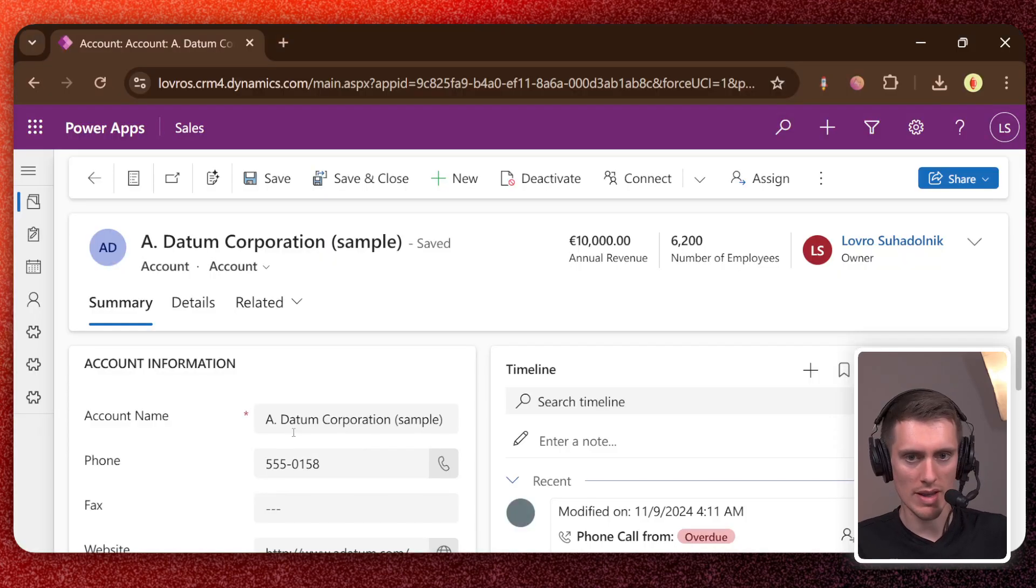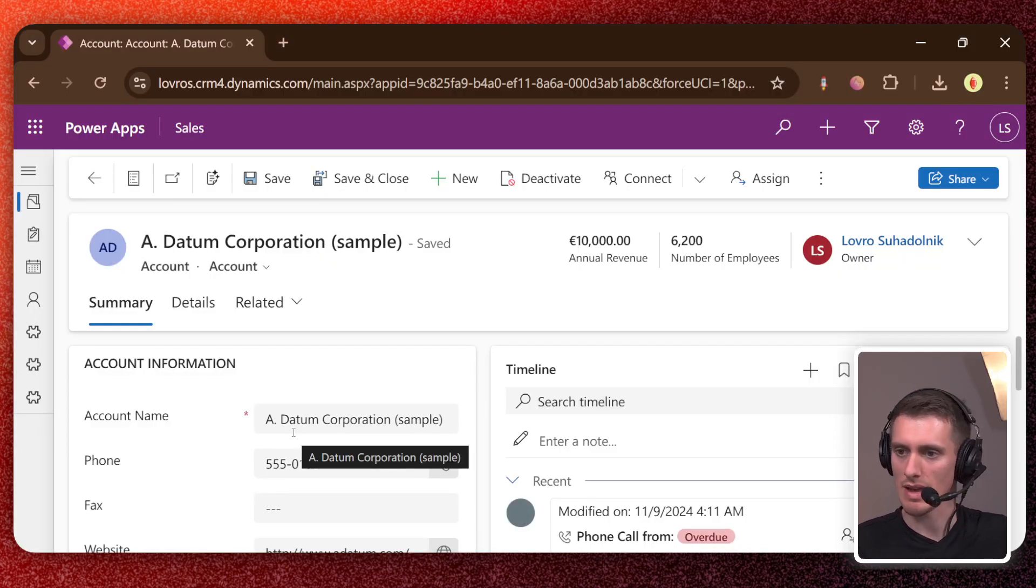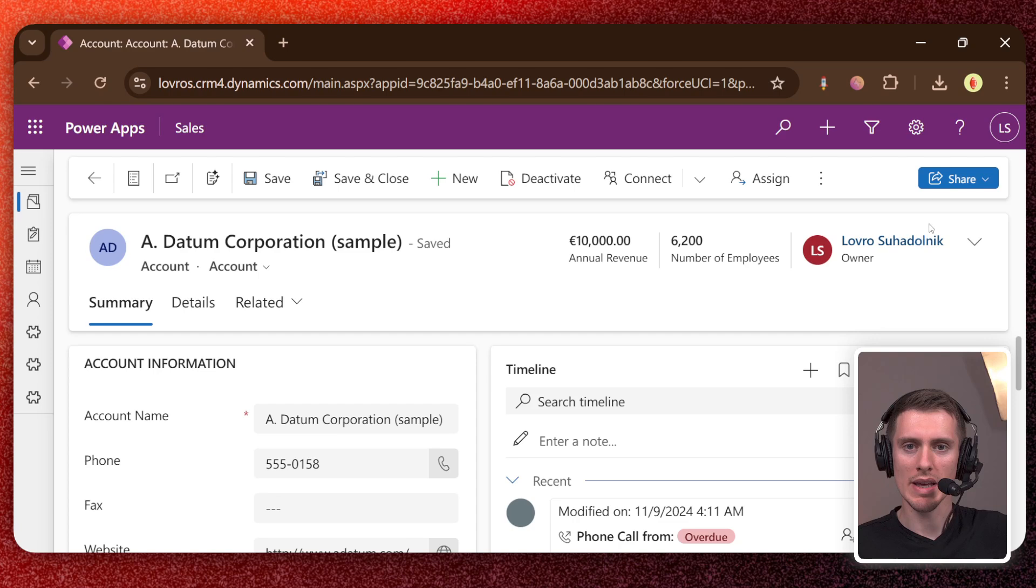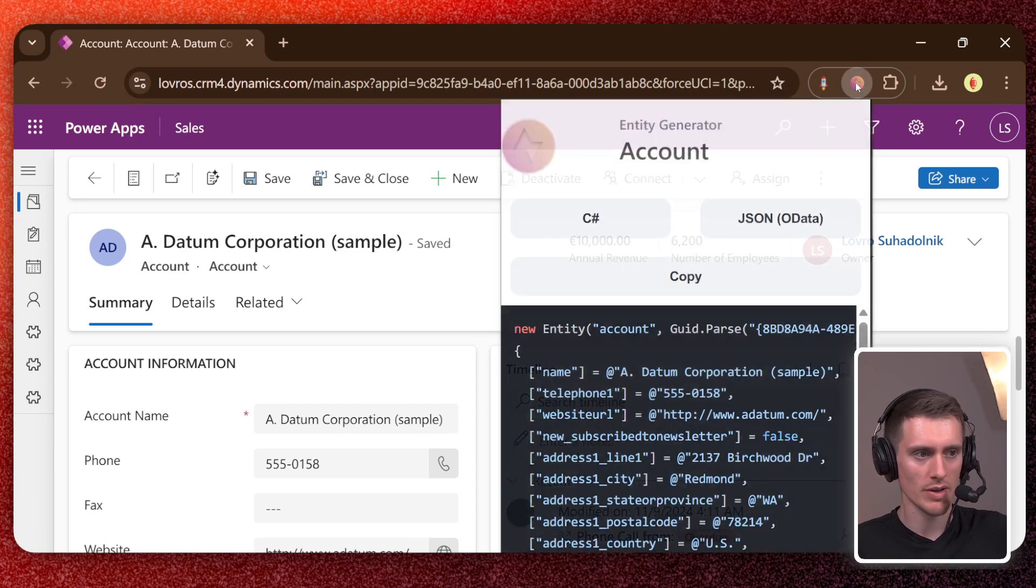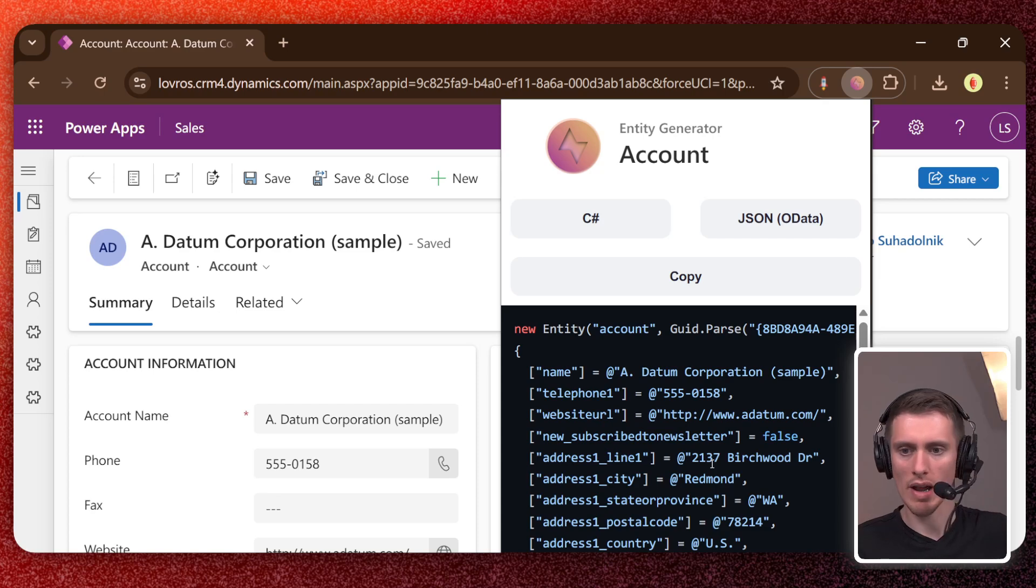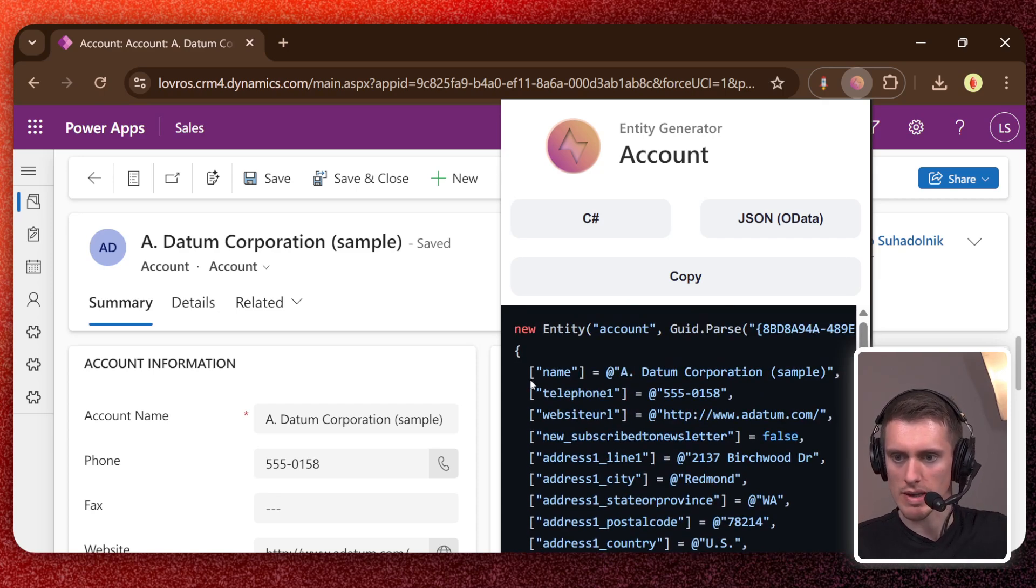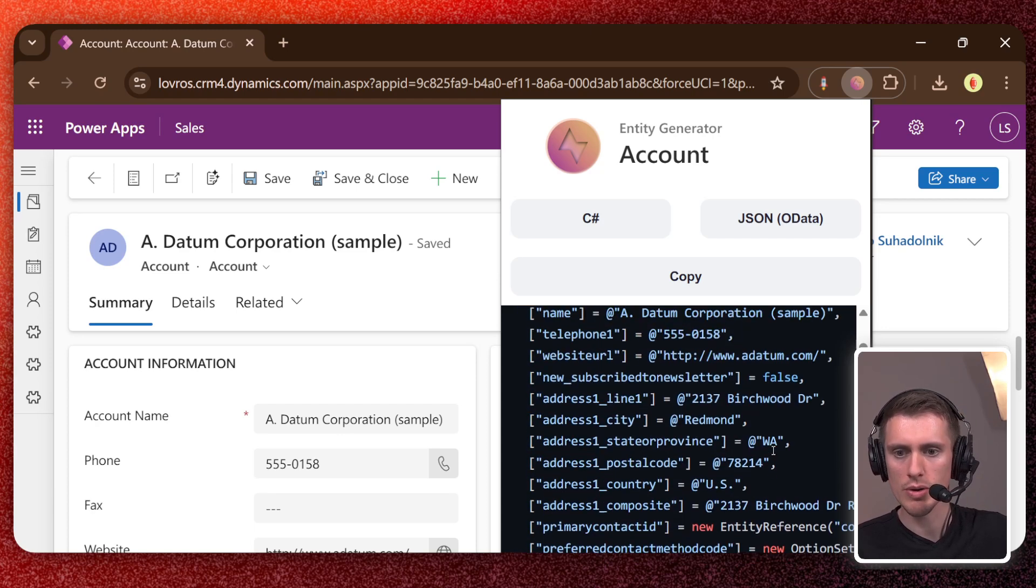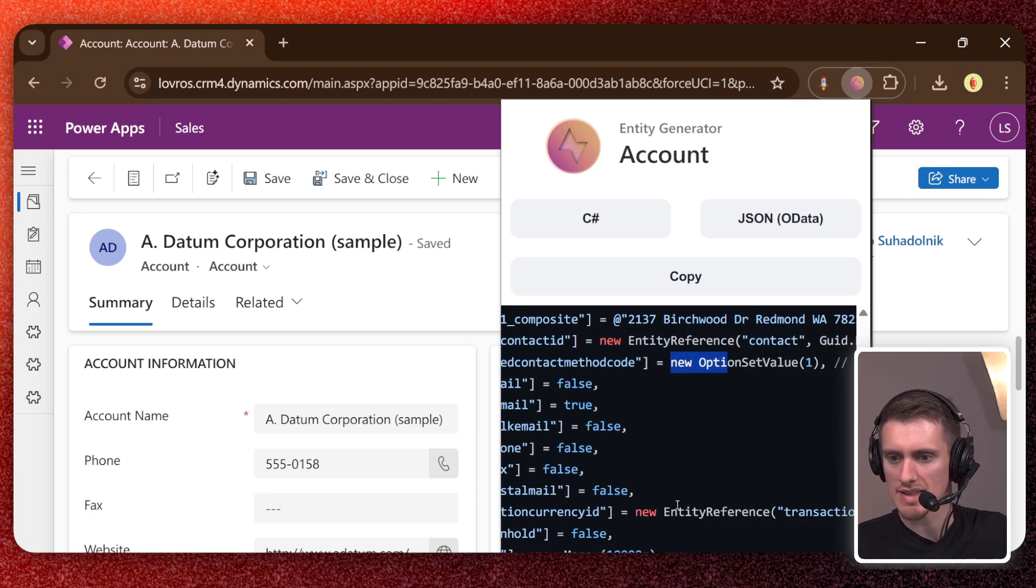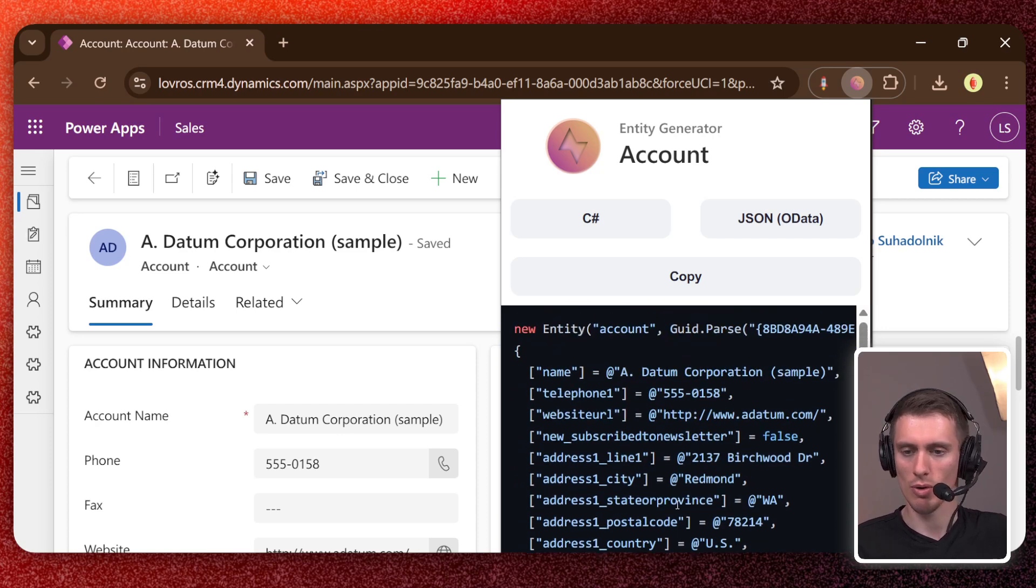So if you don't want to write this entity initialization code, you can use my plugin. I'm gonna show you how to install that, but it's as simple as it gets. So just click on this little icon here when you install it and you get your entity code. It's all nicely written here, all the attributes and everything, logical names, everything is taken care of for you. As you can see, strings are formatted correctly, option sets, dates, everything is taken care for you.